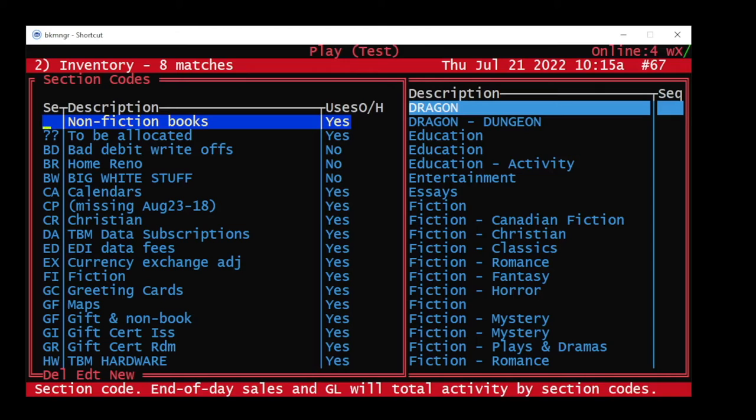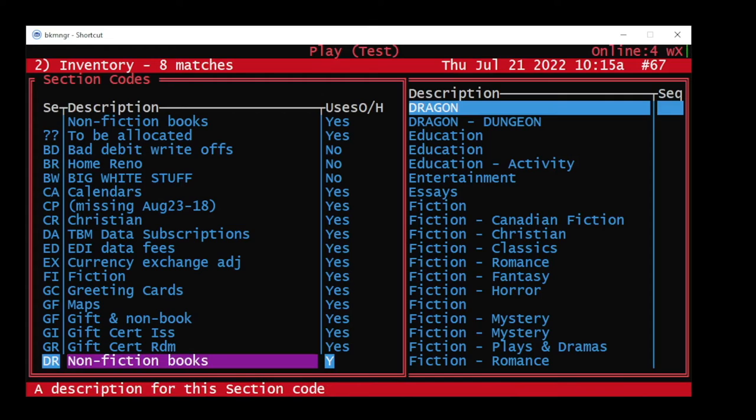Then press N for new. Add a two-digit code and a description. Then hit page down to save.